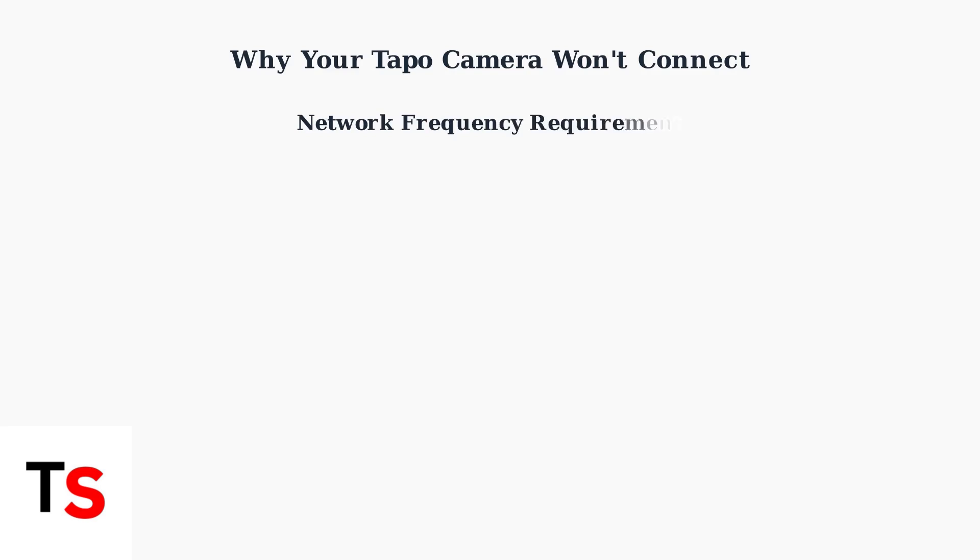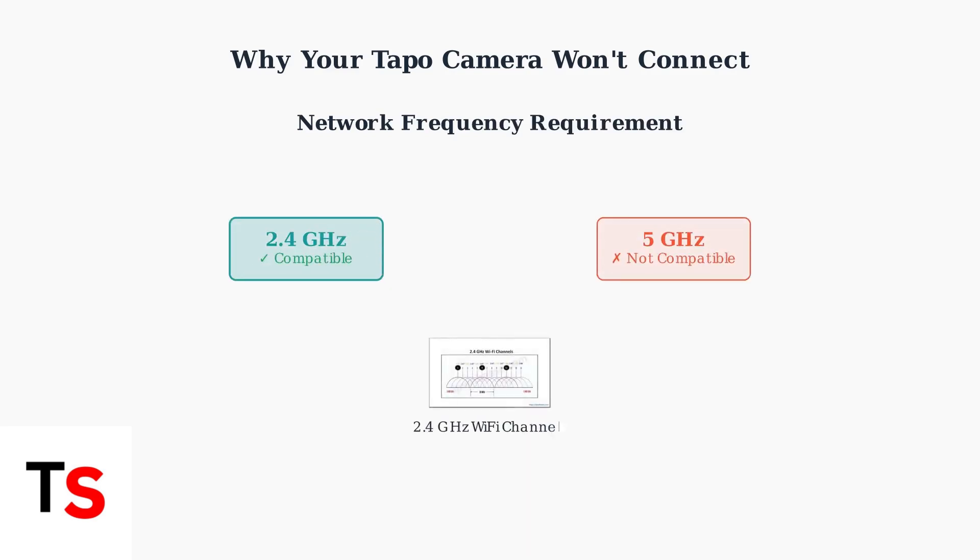The most common issue is network compatibility. Tapo cameras require a 2.4 gigahertz WiFi network. Many modern routers broadcast both 2.4 gigahertz and 5 gigahertz bands, and you must connect to the 2.4 gigahertz network specifically.